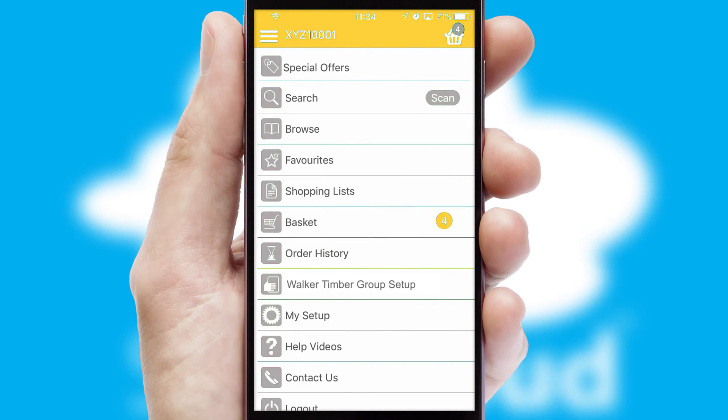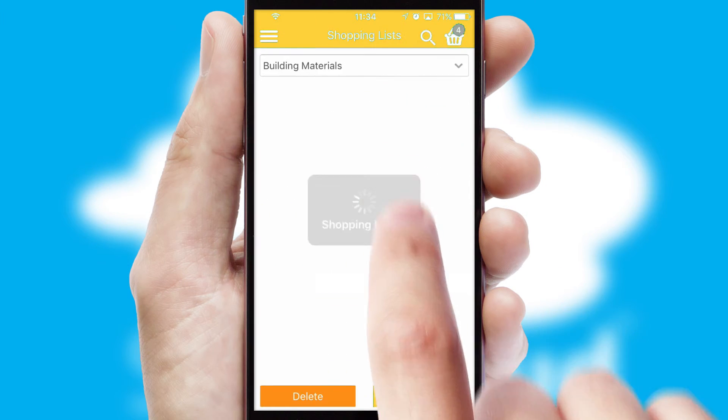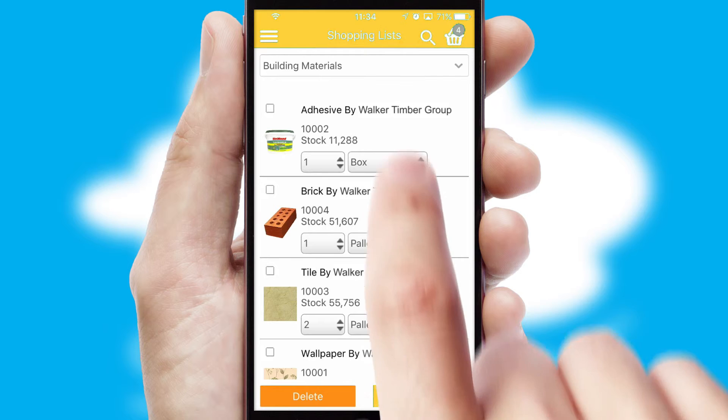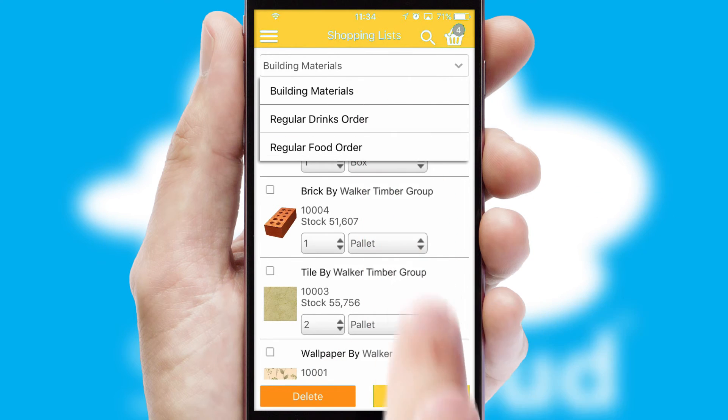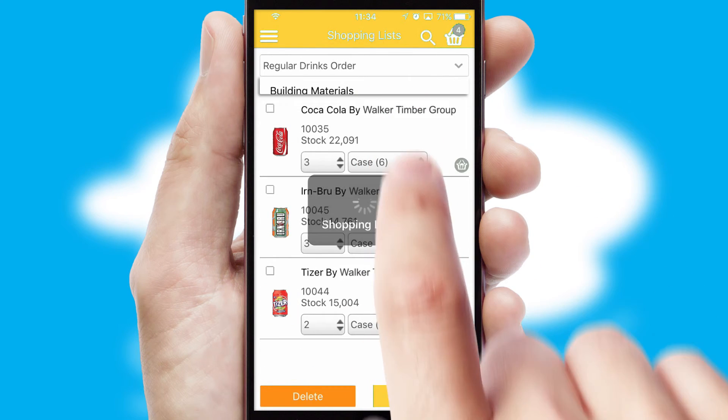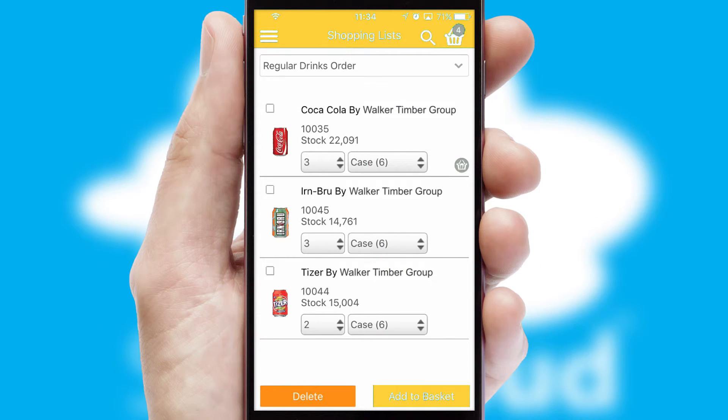Both suppliers and customers can set up and maintain shopping lists, often based on purchase history or recommended items.